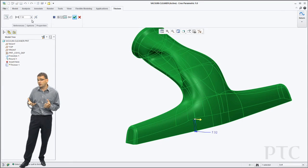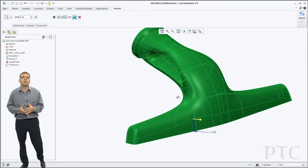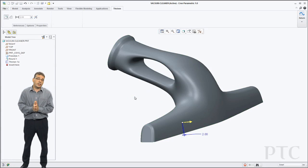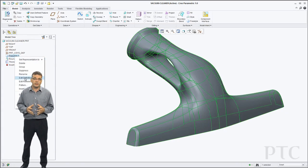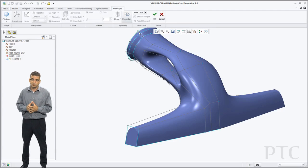To finish this design off now all I need to do is thicken it. So using regular Creo Parametric commands I can select the quilt that has been created and thicken it.